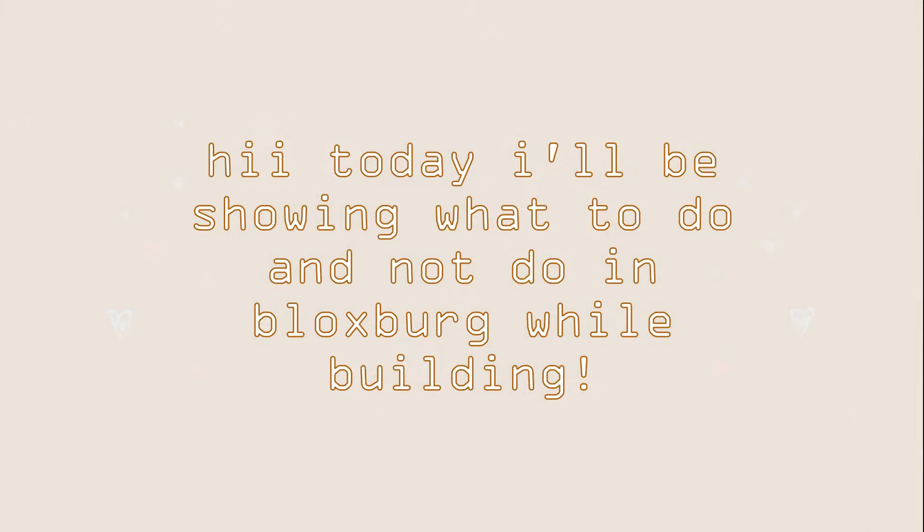Hi! Today I'll be showing what to do and not to do while building in Bloxburg.